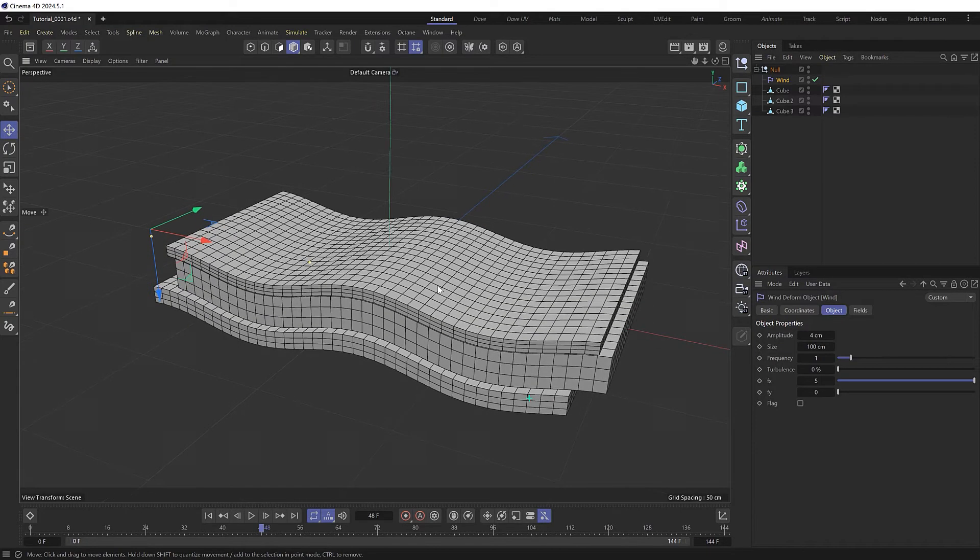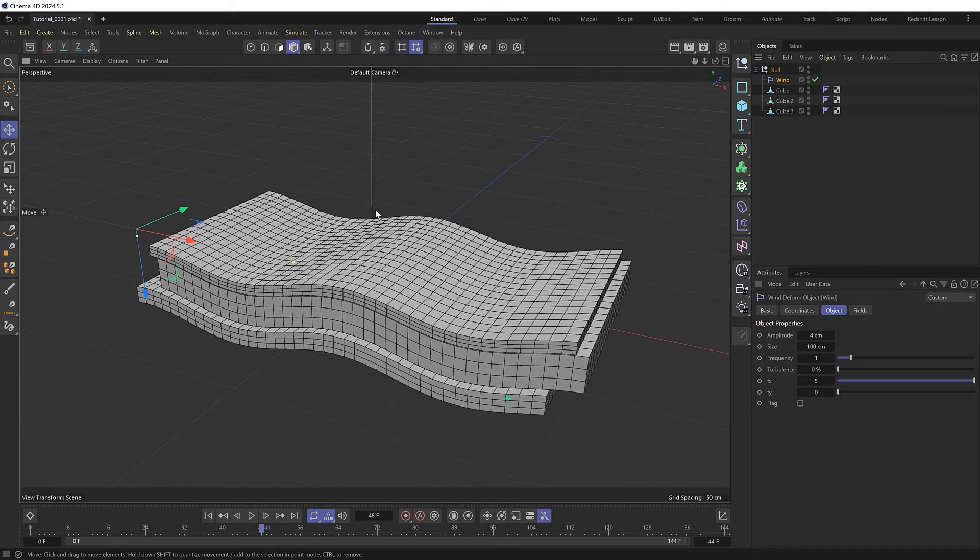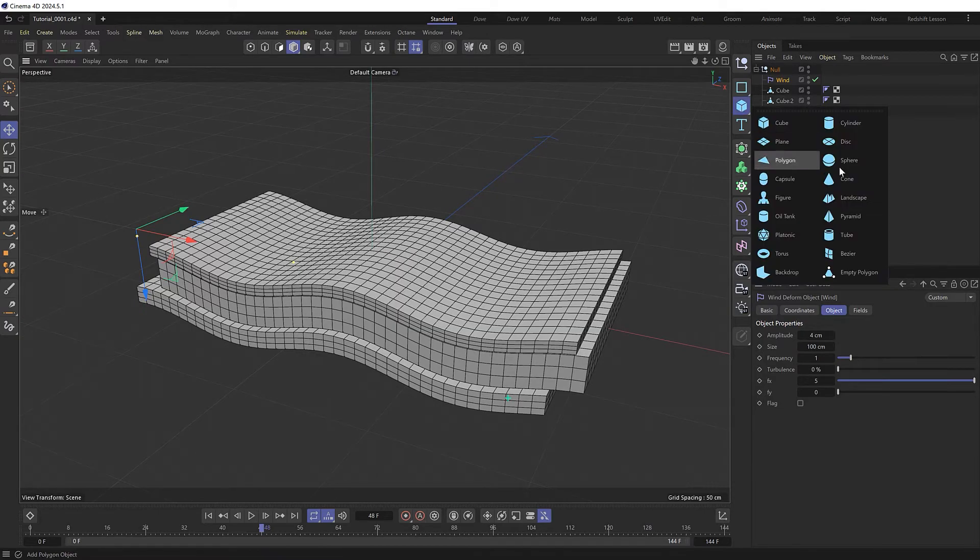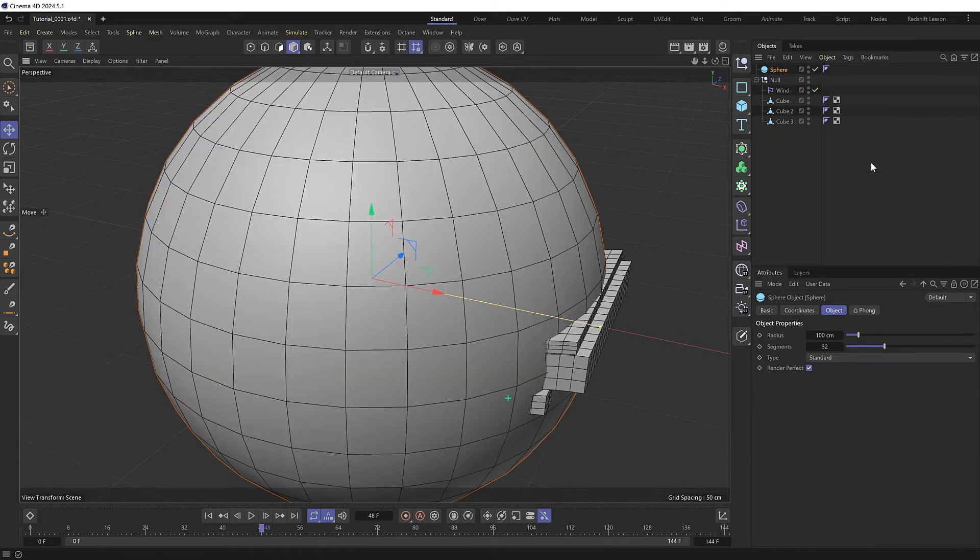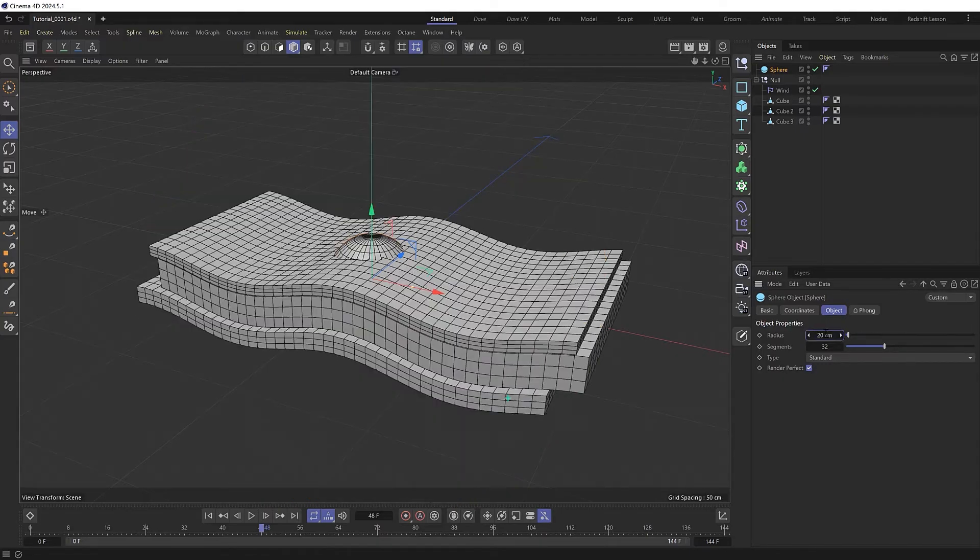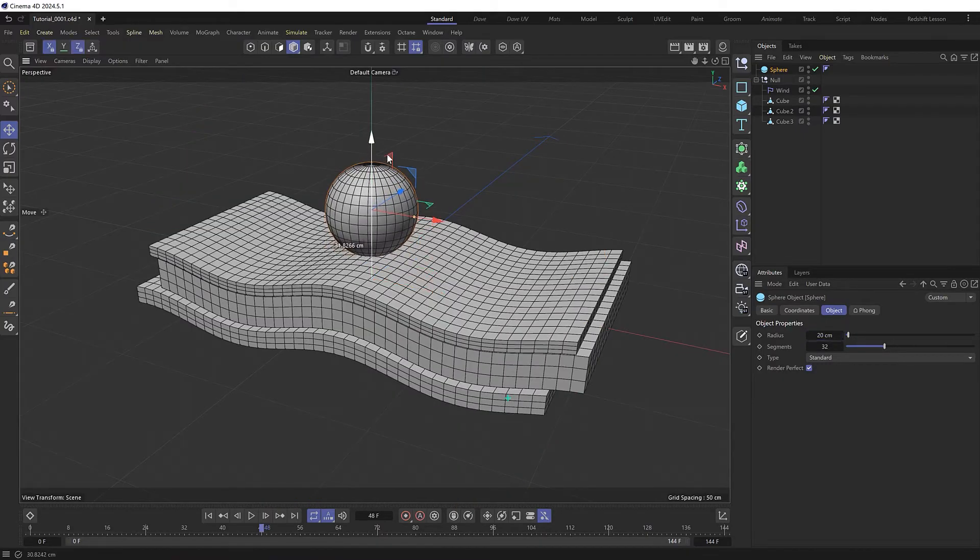Now that we've got our wavy objects, let's sit another object on top. Let's bring in a sphere and we'll make it 20 centimeters in length and move it up here.